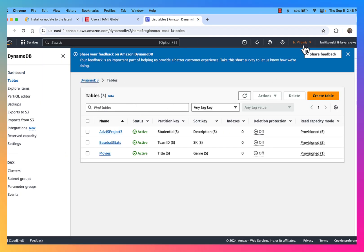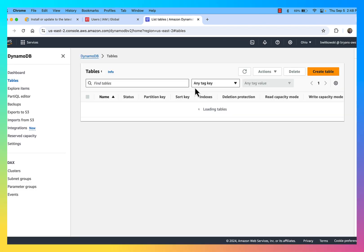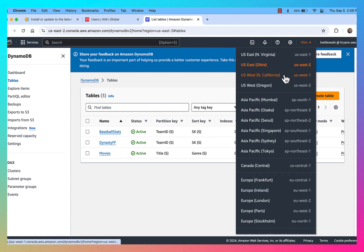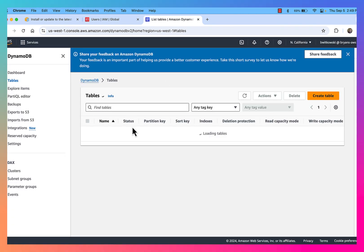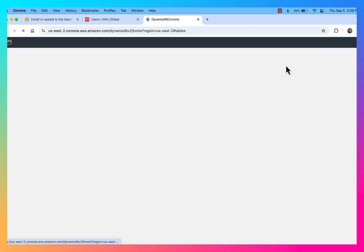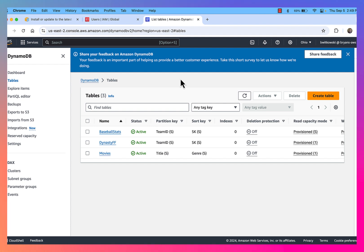Right now I am in US-East-1. If I switch over to US-East-2, you'll see that I have a couple of tables — three different DynamoDB tables in the Ohio region. If I switch over to the California region, US-West-1, you'll see that I don't have any tables loaded in that region. I like to work in US-East-2; that's the default region that I have, and I have three different DynamoDB tables there.